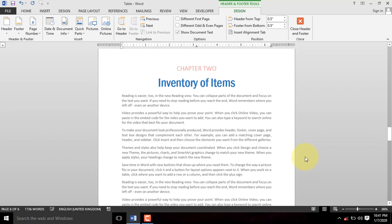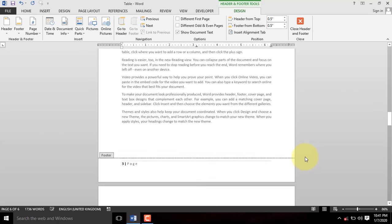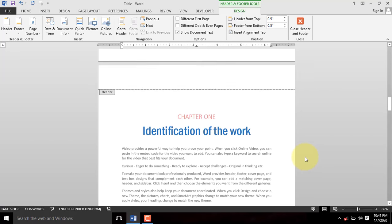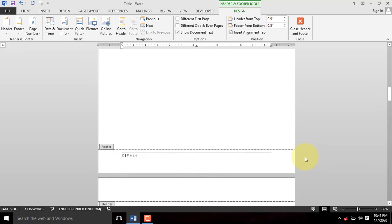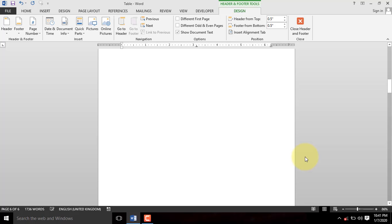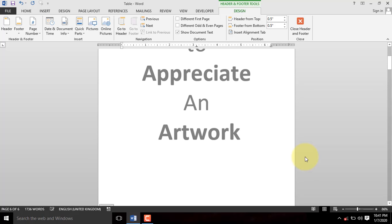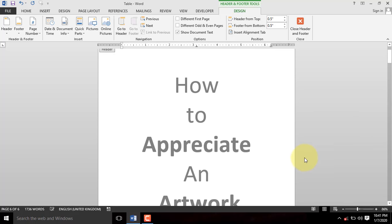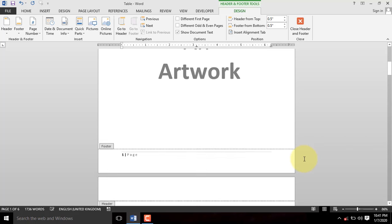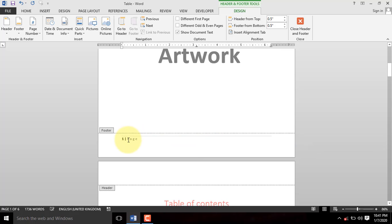When you scroll through the document, you realize that the contents, the table of contents, and the cover page have all been numbered in the same manner.